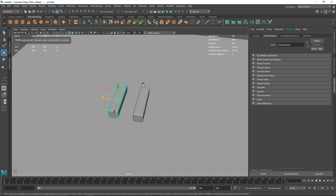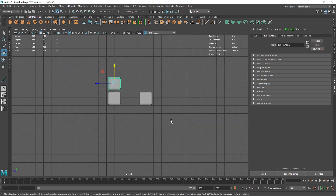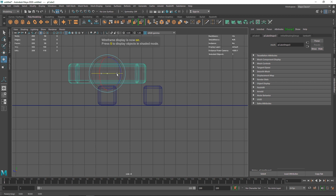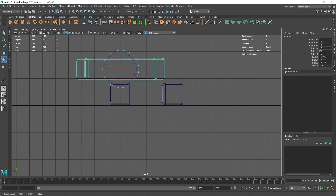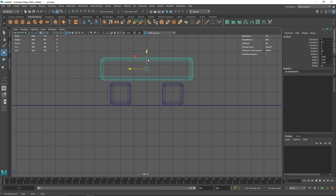Let's hit Control+D and move this up. Go to your front view, hit 4, rotate this to make sure it's 90 degrees, and move it to the center of the grid by hitting X on your keyboard to snap it on the grid.